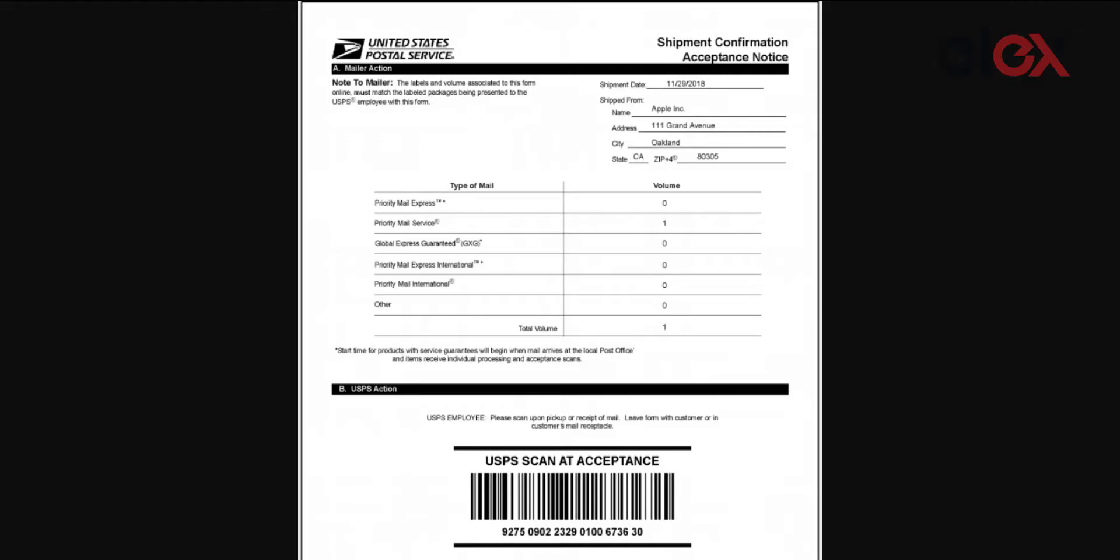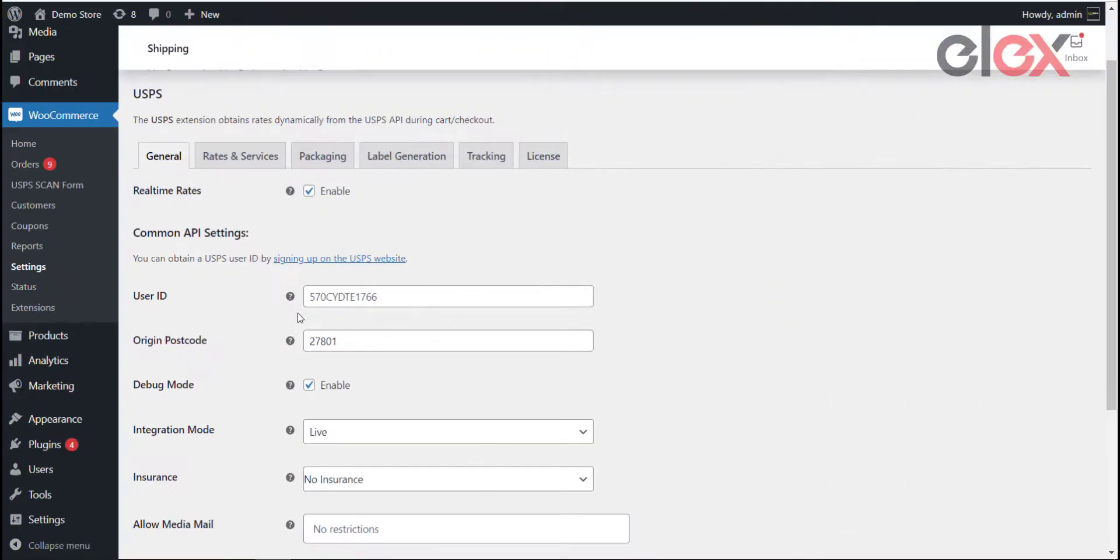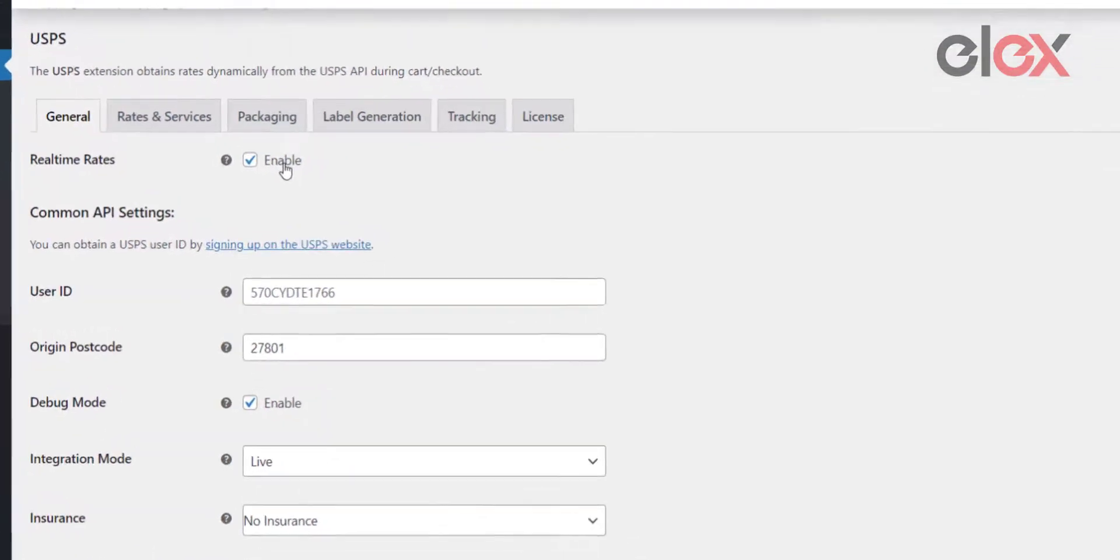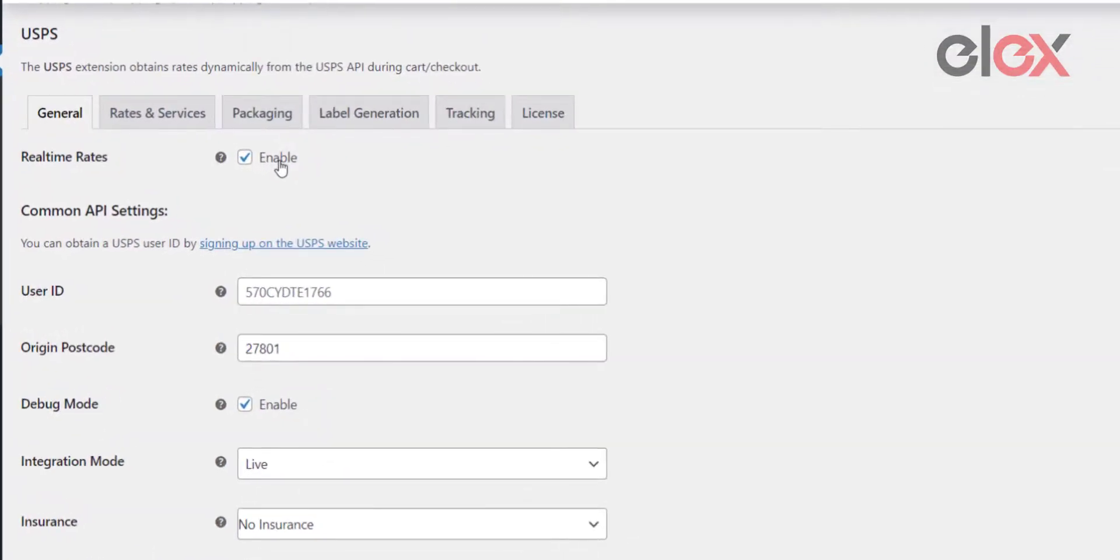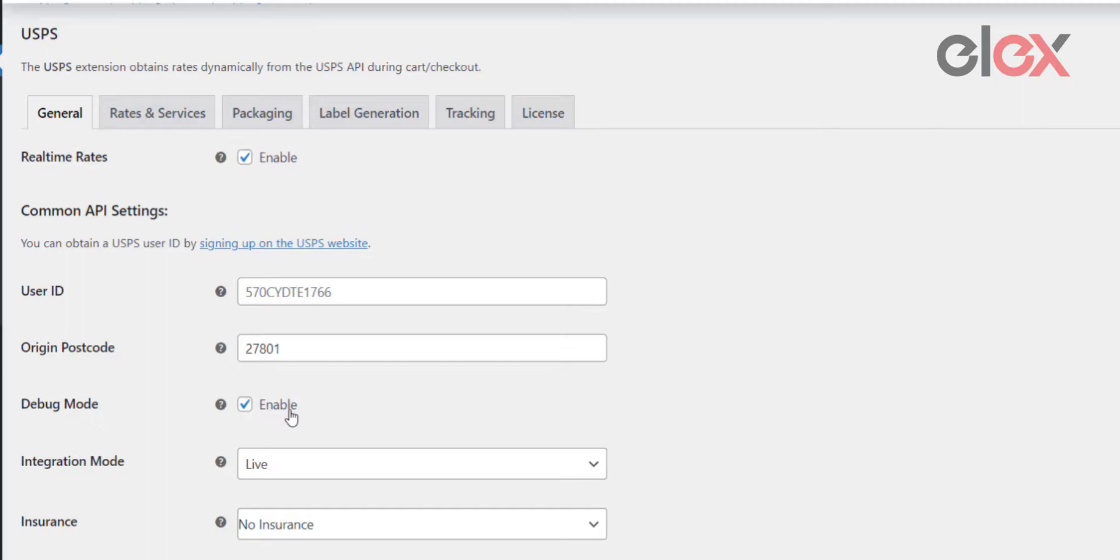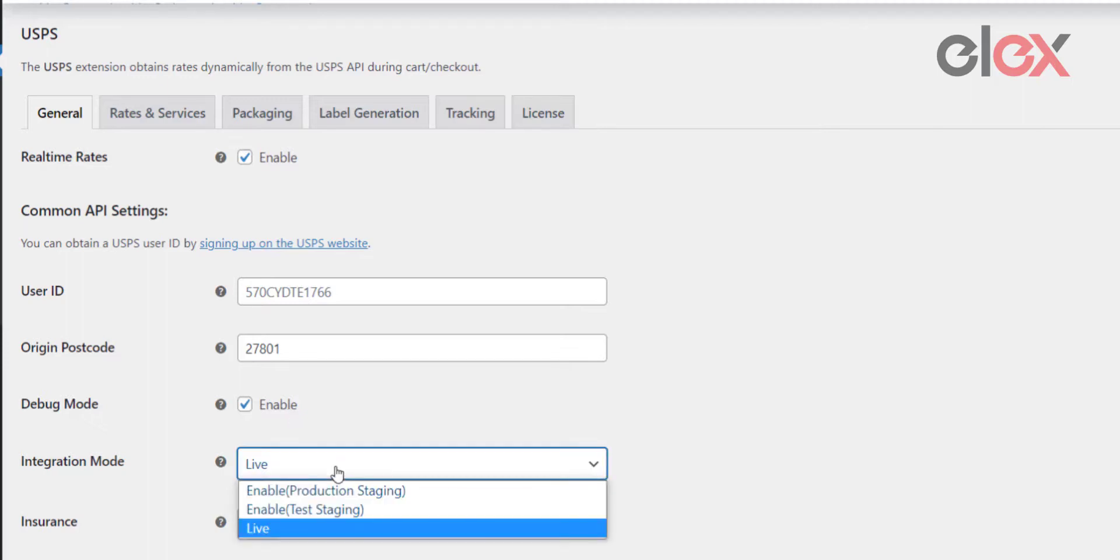Install the plugin and go to general settings. You will need to provide your USPS user ID. Ensure the real-time rates box is toggled. When a customer adds items to their cart, the LX WooCommerce USPS shipping plugin fetches real-time shipping rates from USPS based on the origin and destination address. You can toggle debug mode and choose test mode from the integration mode dropdown for debugging and testing purposes.